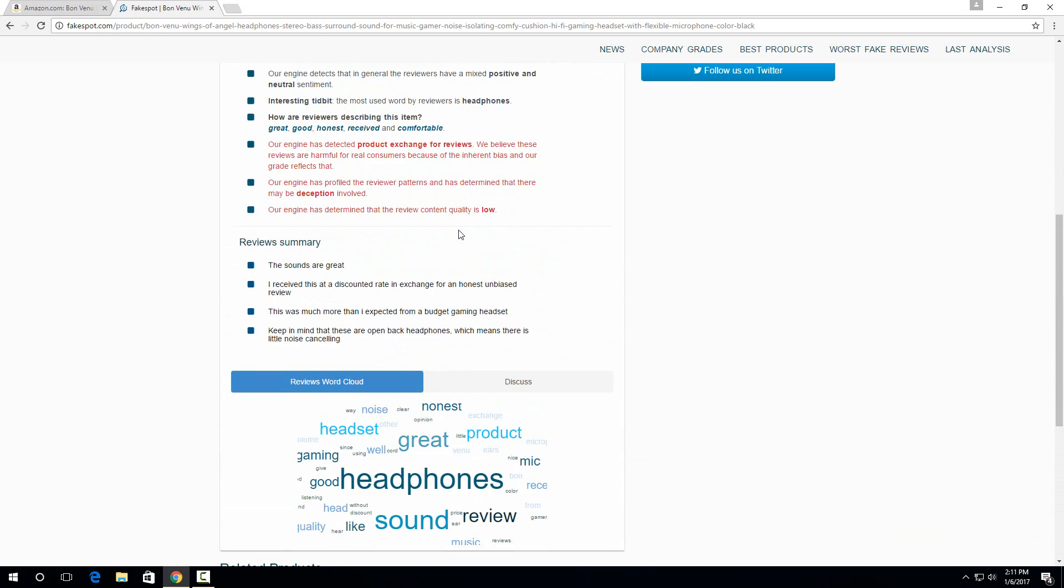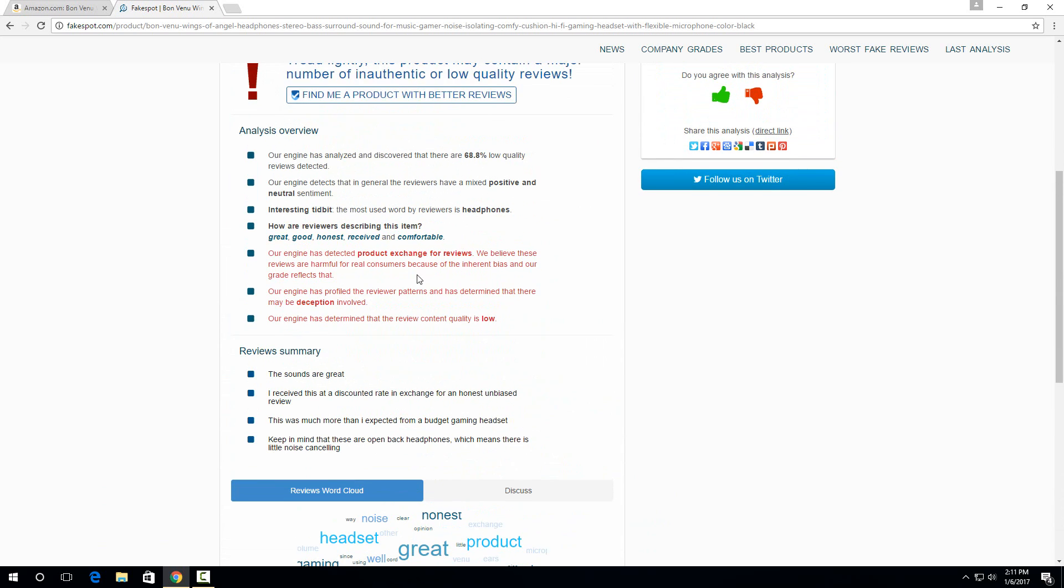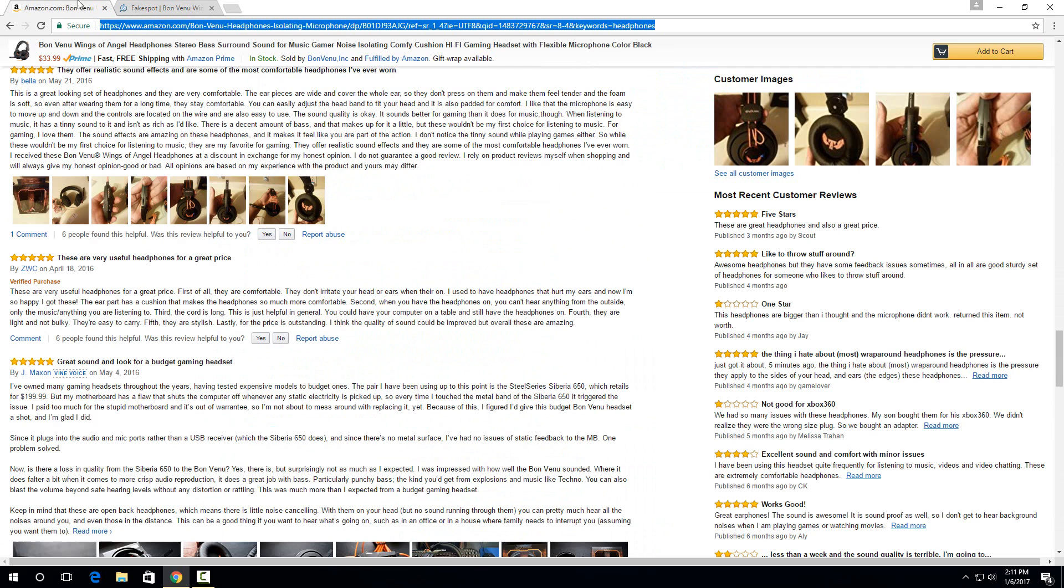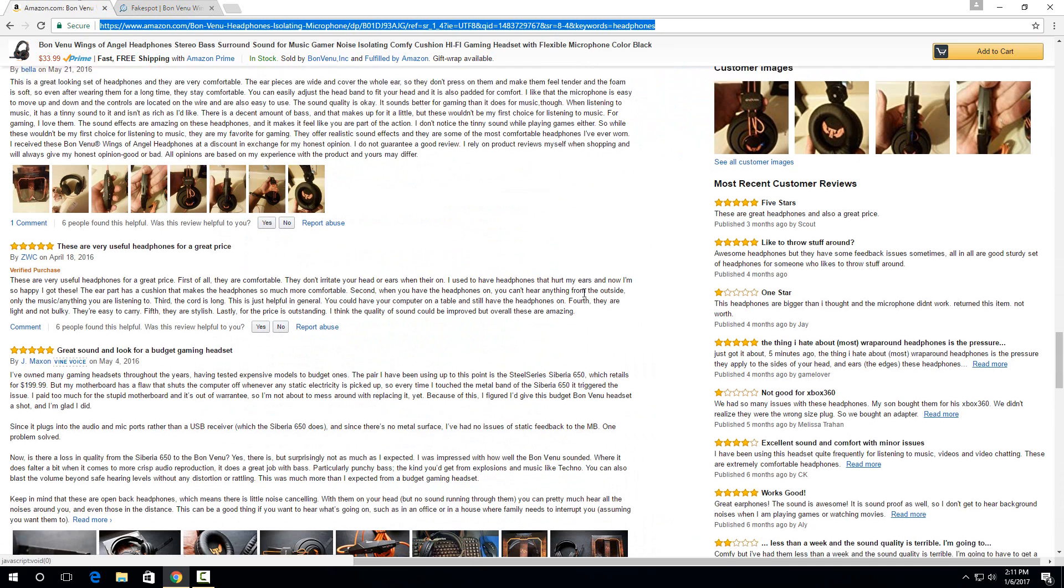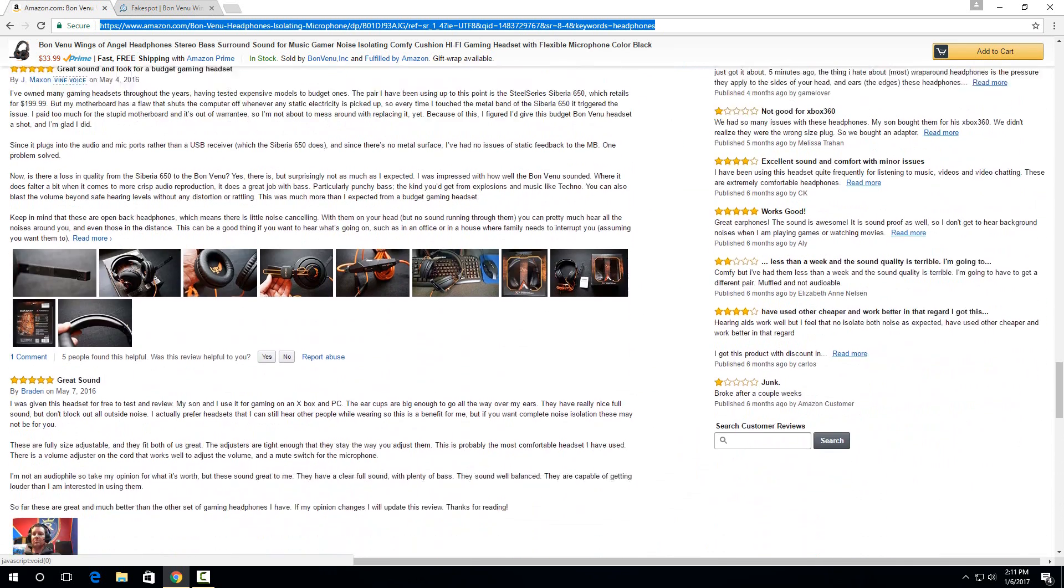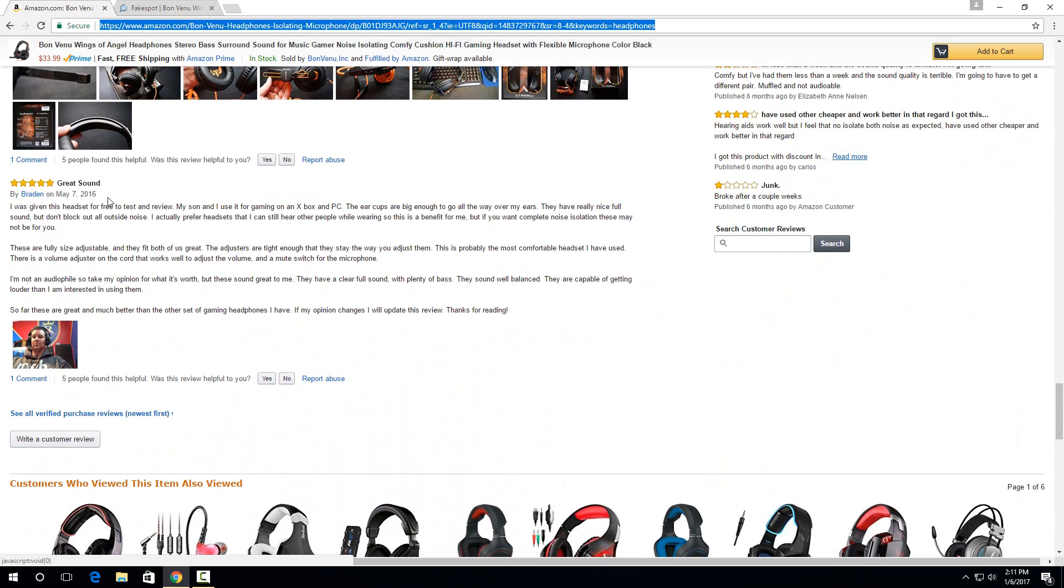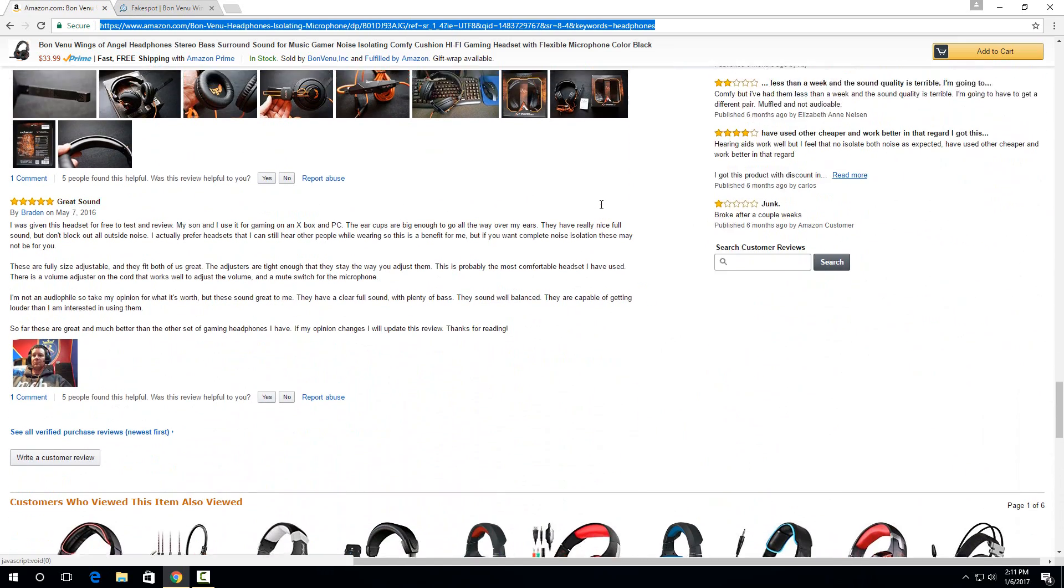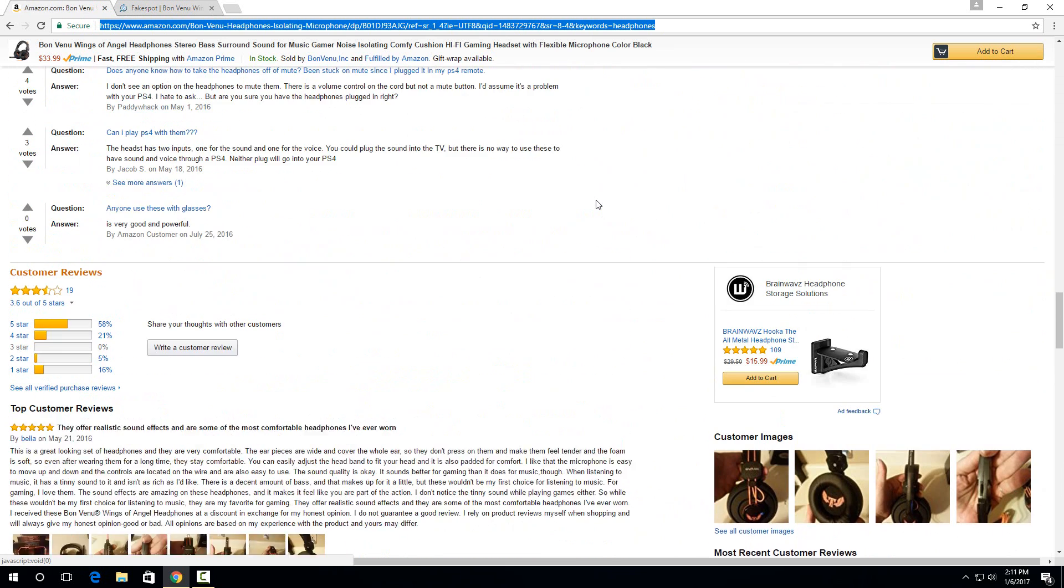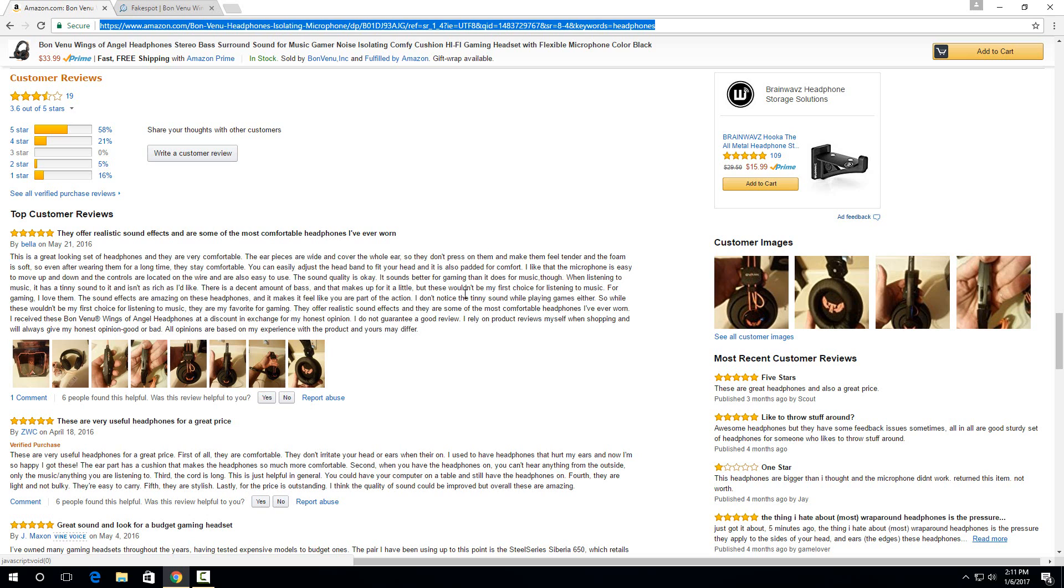So we can go back to the reviews themselves and check around. And almost immediately you can see right here that he was given the headset for free to test and review and gave it five stars. But that's five stars on a product with a lot of one and two stars. So it definitely seems a little sketchy.